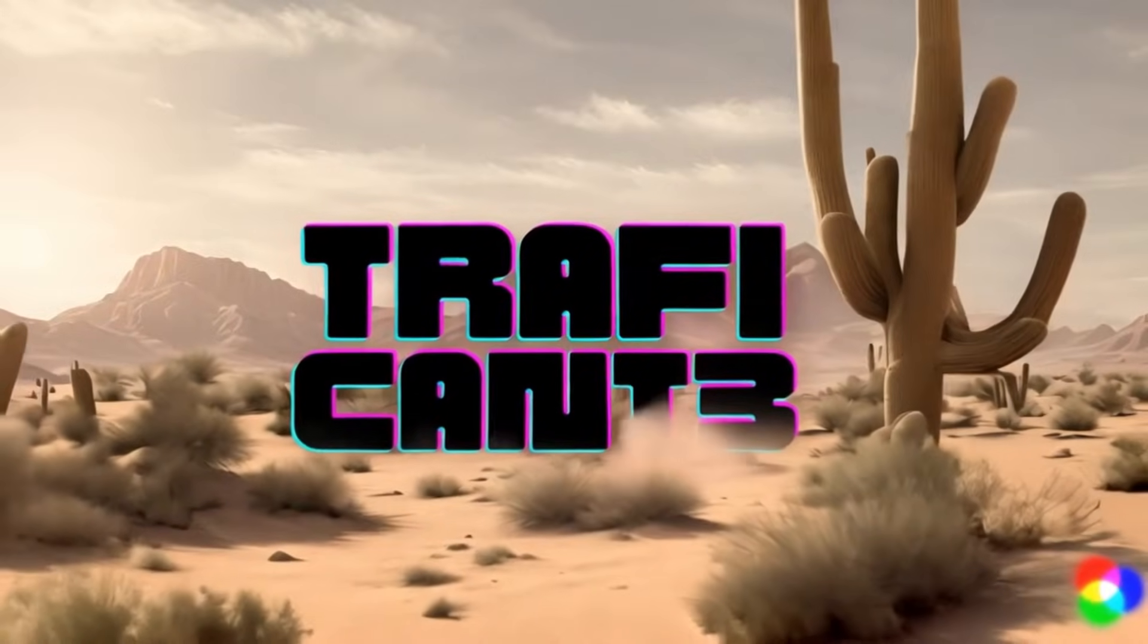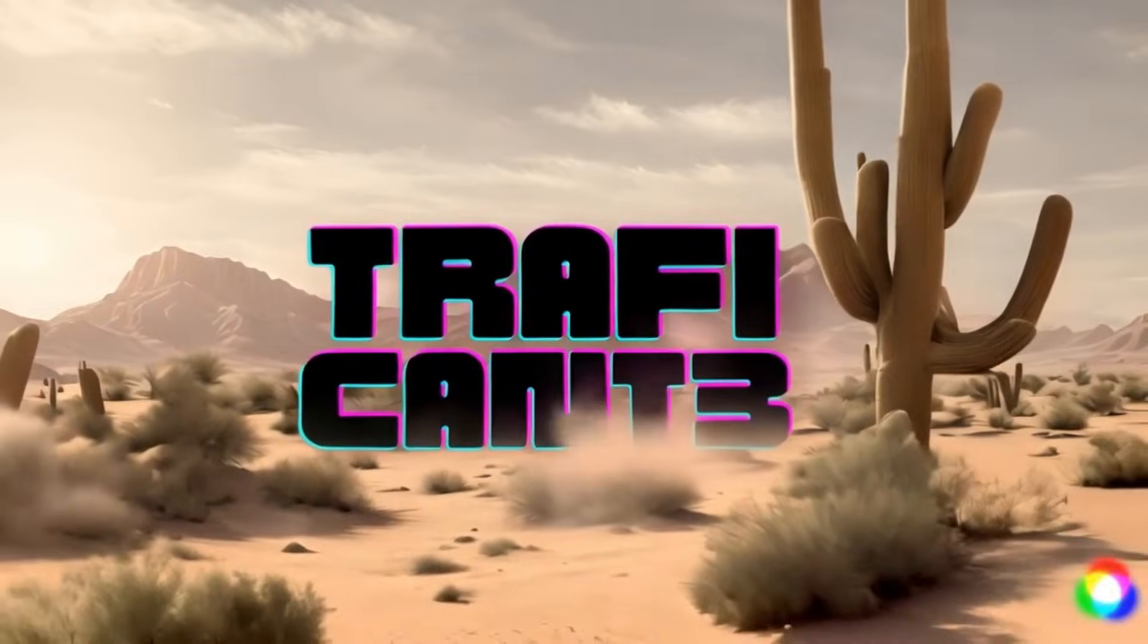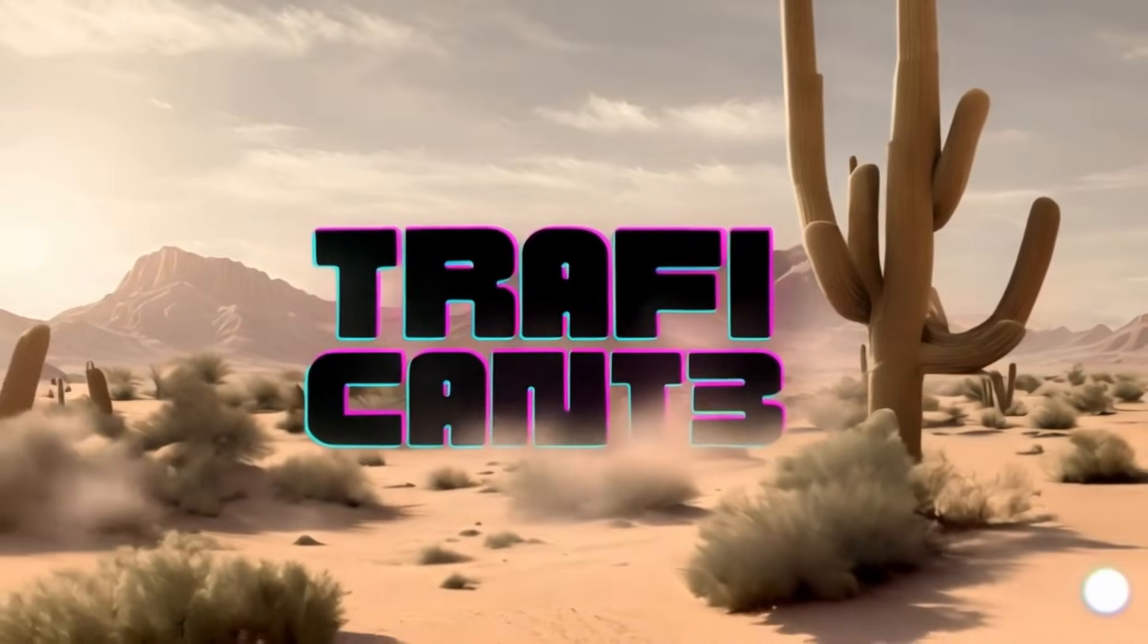Have you ever wondered how to animate your logos using AI tools? In this video I'm gonna explain two methods. Well, let's get started.